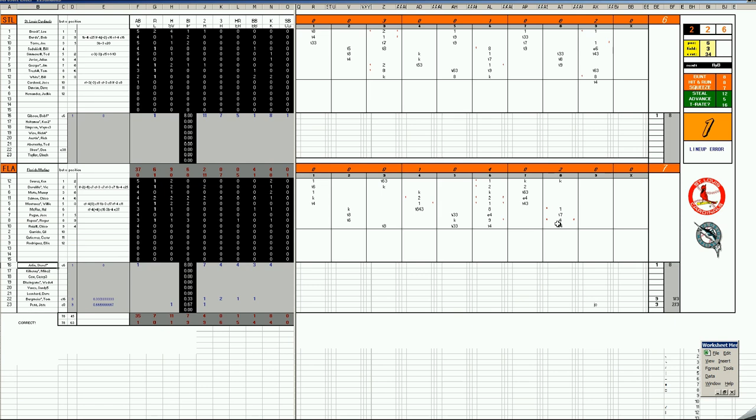They add two more off of Gibson, who gets the complete game for giving up 11 hits. And a home run here to Roger Repose. Cardinals try and come back in the ninth. They get two runs, fall a little bit short. Jose Pena and Tom Bergmeier close out the victory for Florida. 7-6. Marlins win on opening day.